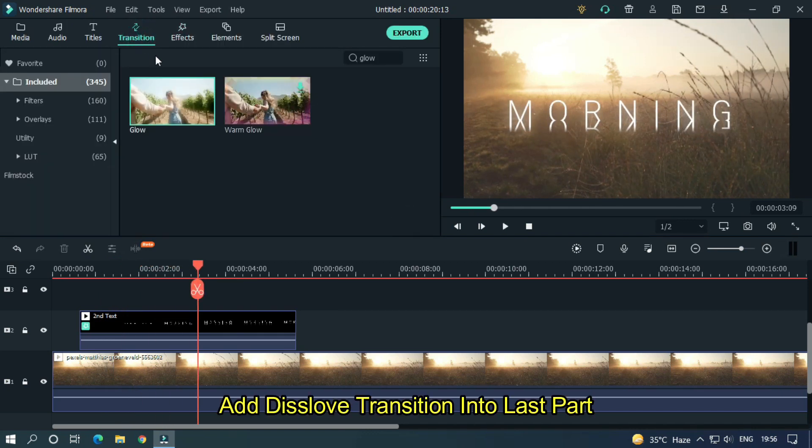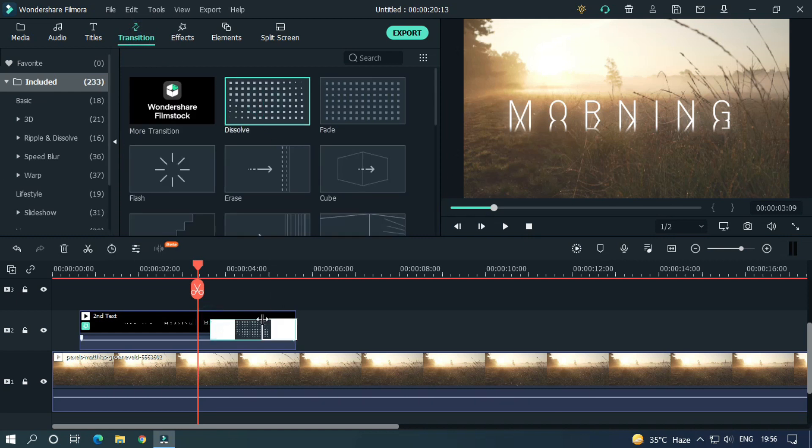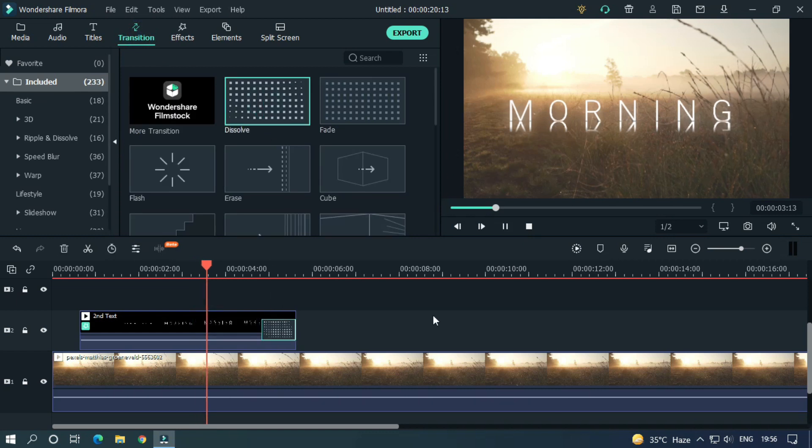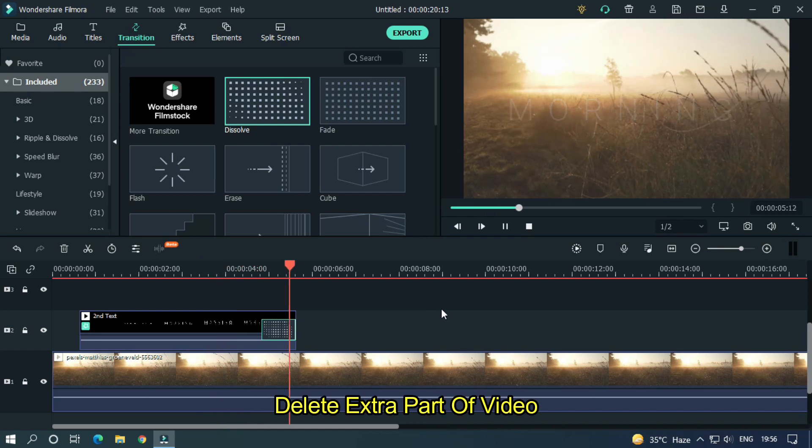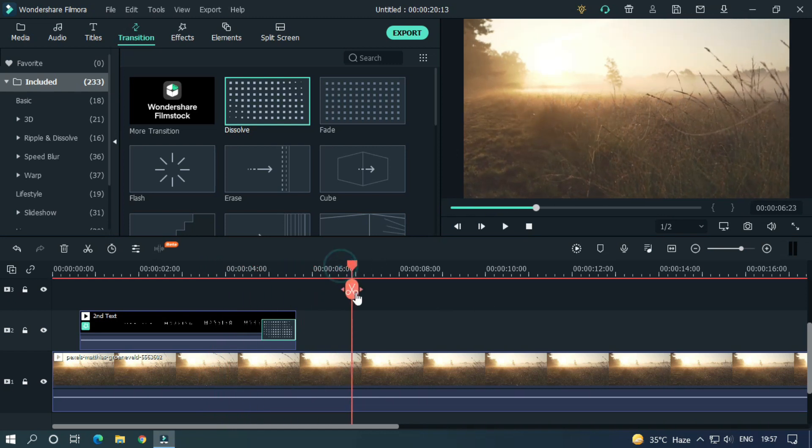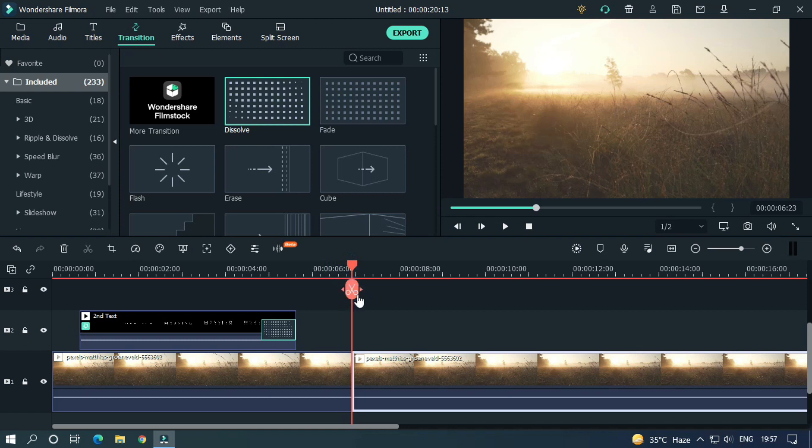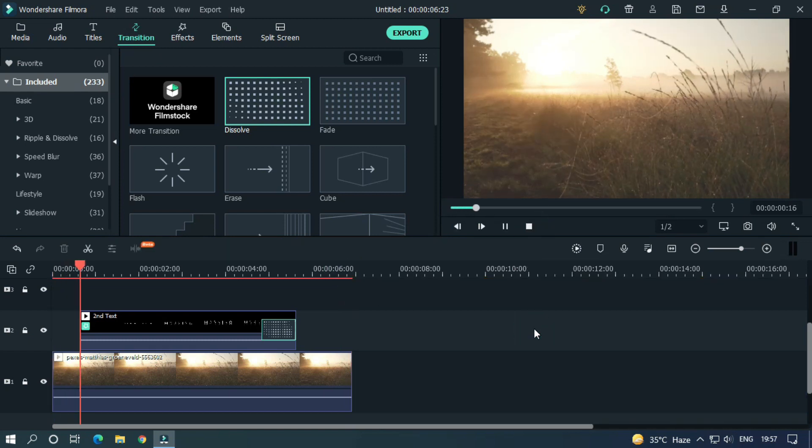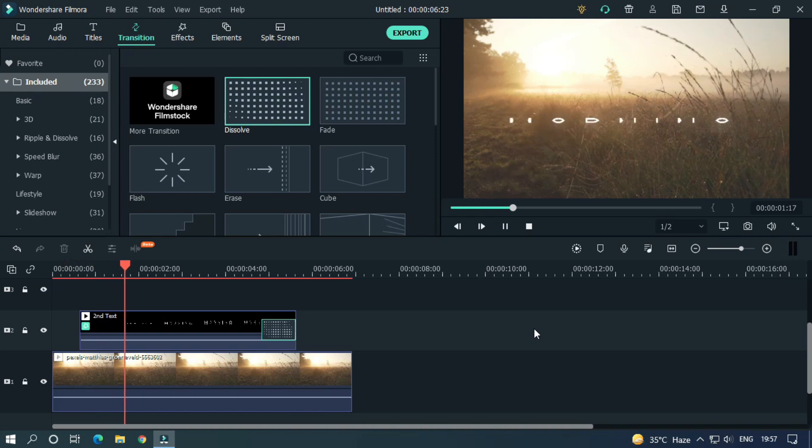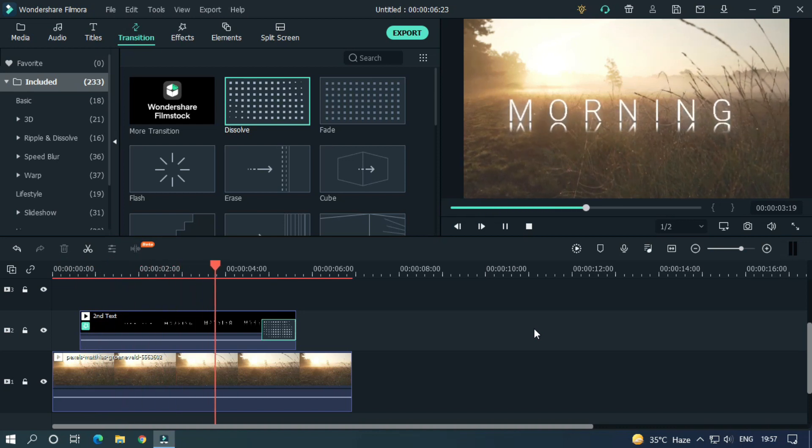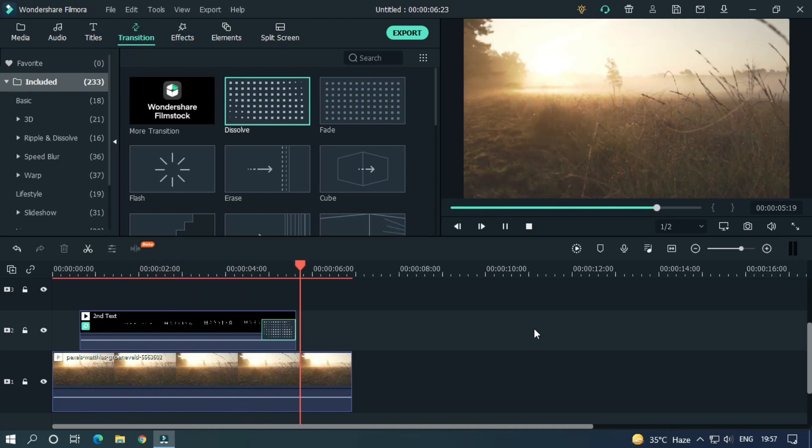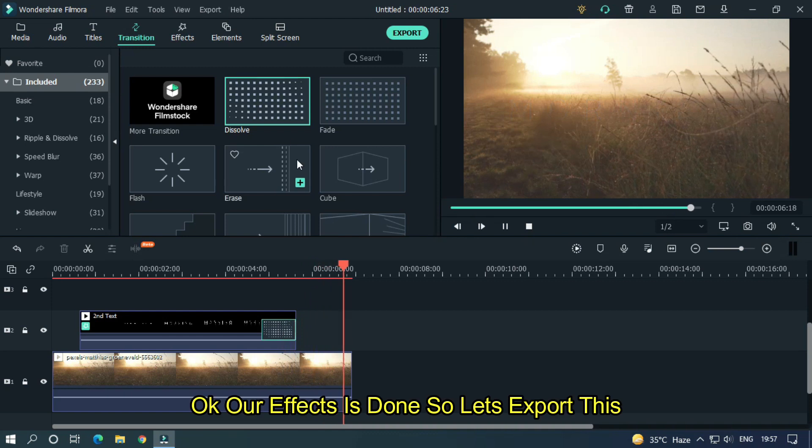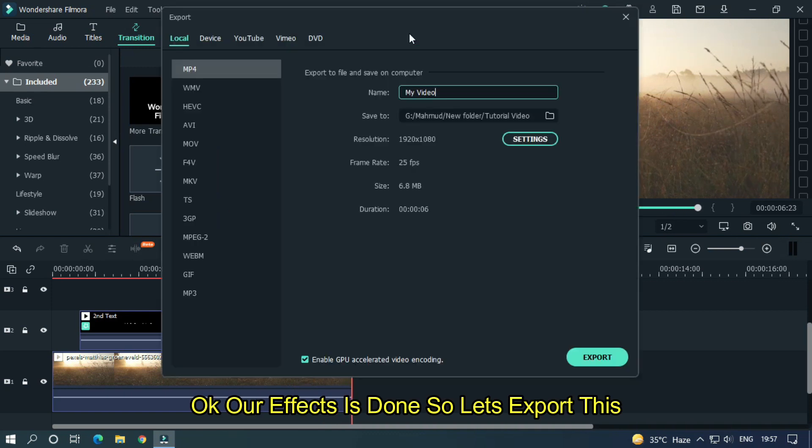Add dissolve transition into last part. Delete extra part of video. So as you can see our effect is done. So let's export this.